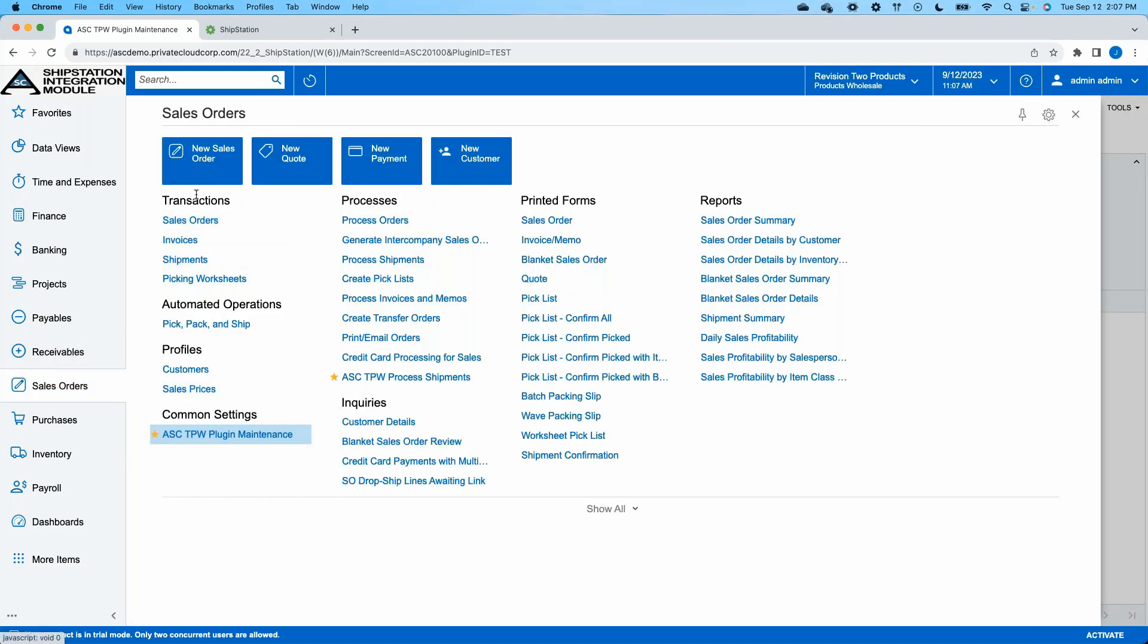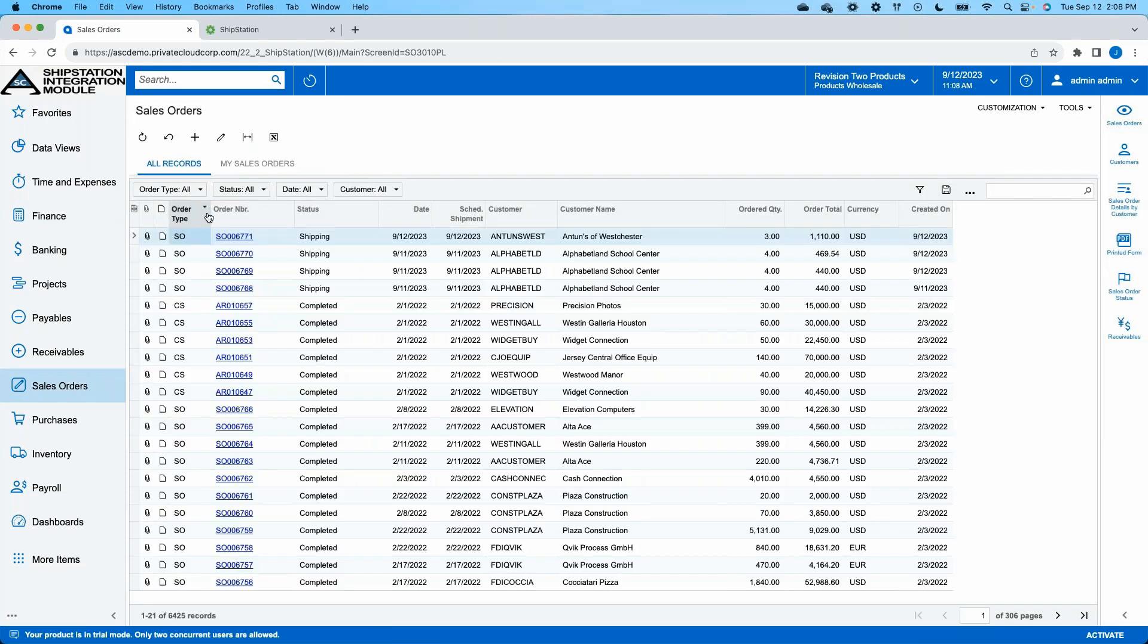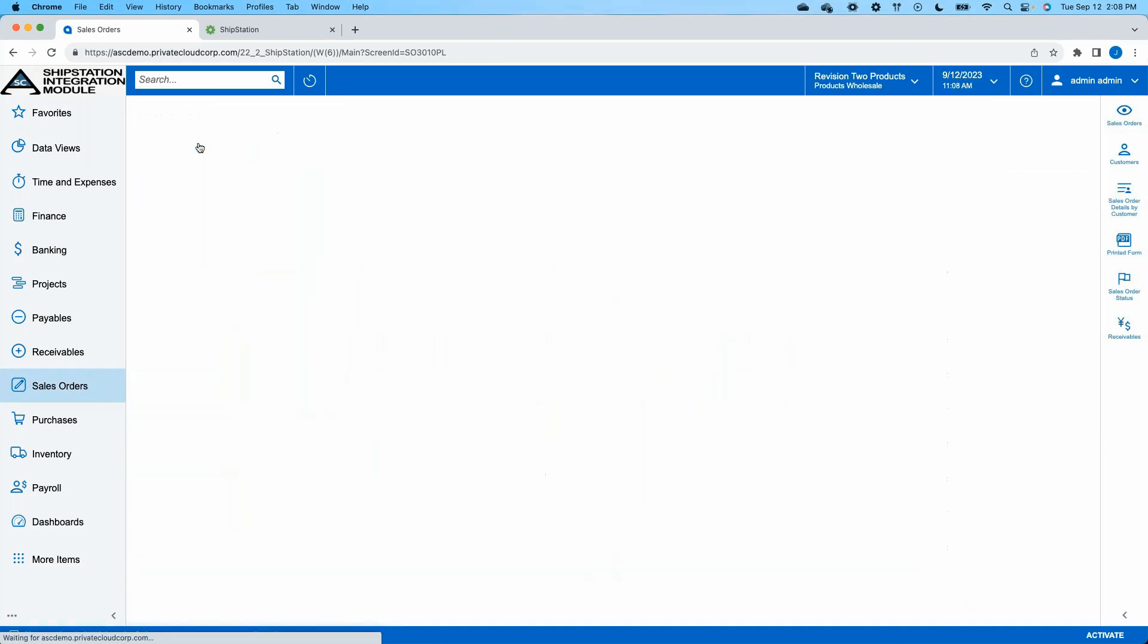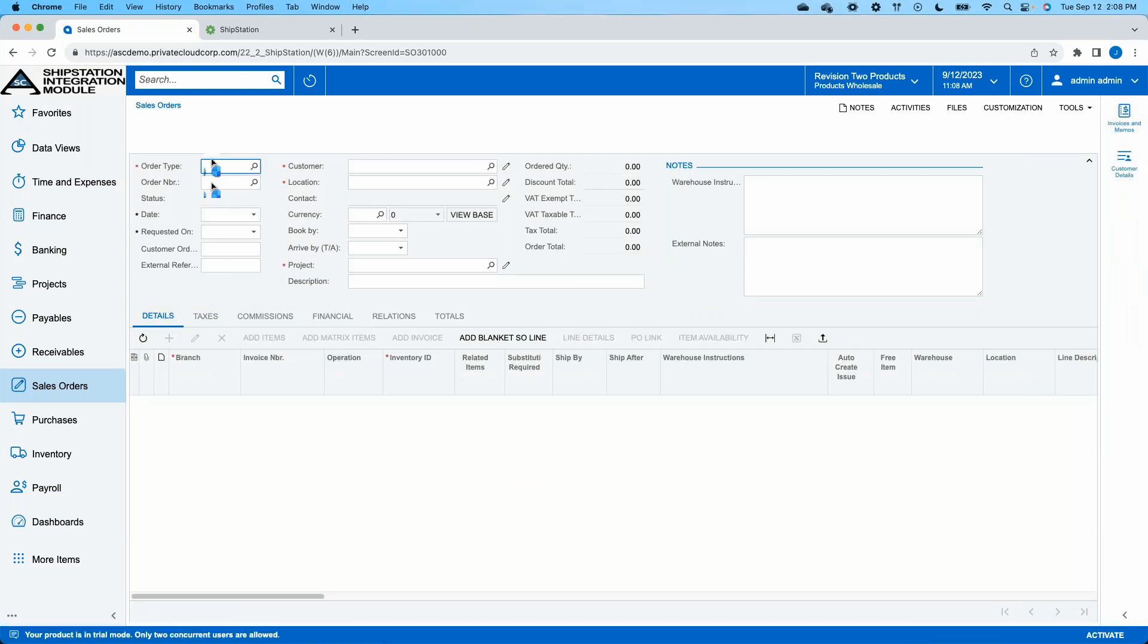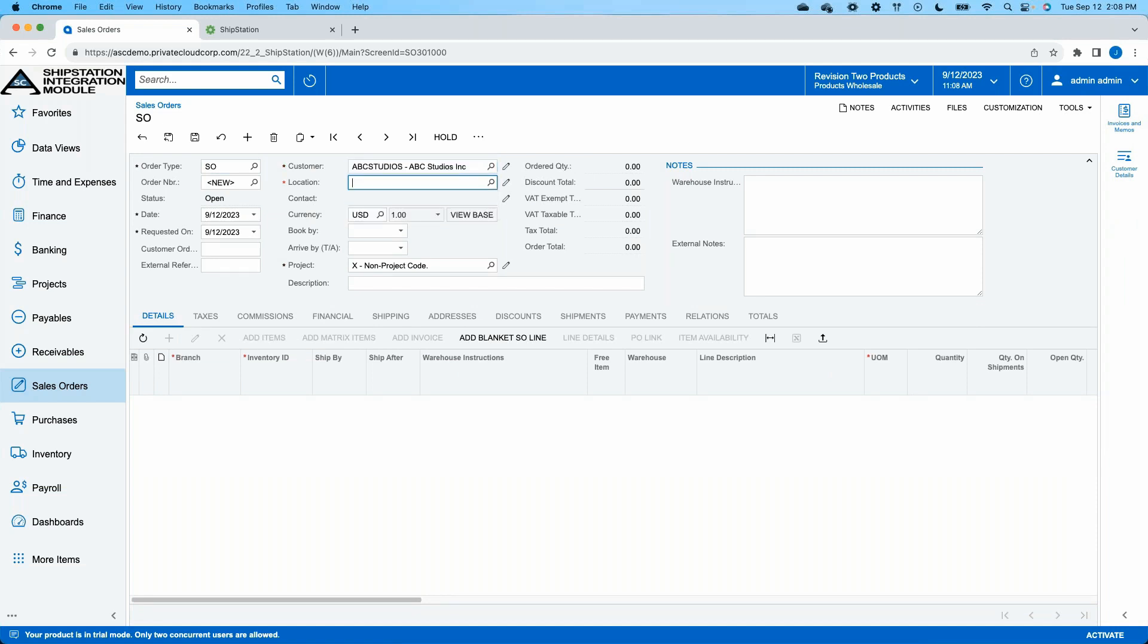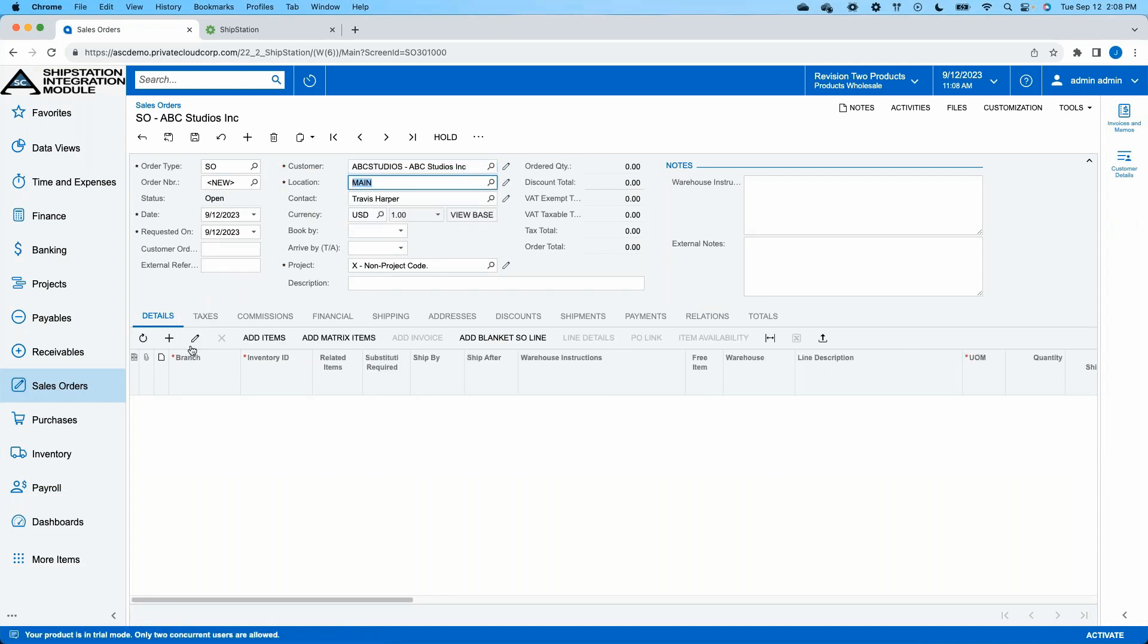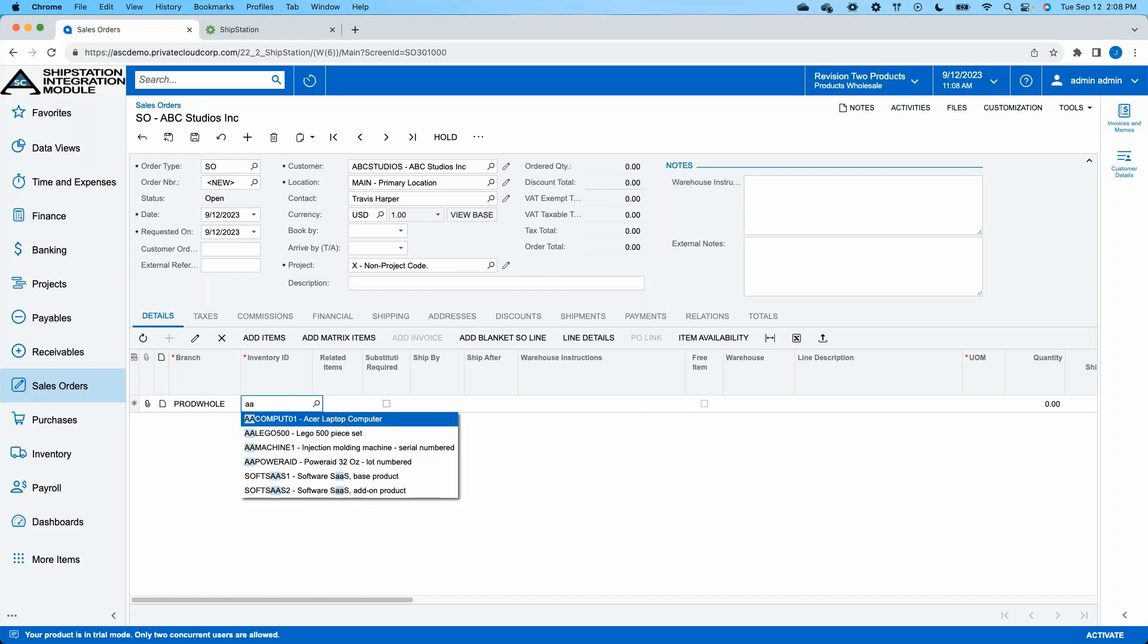So that being said, we'll go back into our sales order workspace and we will create a new sales order that we will use to send over to our ShipStation. Just like any other time in Acumatica, as I'm putting a sales order together, the first thing that I need to identify is who my customer is. And once I have my customer identified, I can begin to identify what I'm going to be selling to this customer. I'm a big fan of Acumatica's Lego products, that's what we're going to go with here.